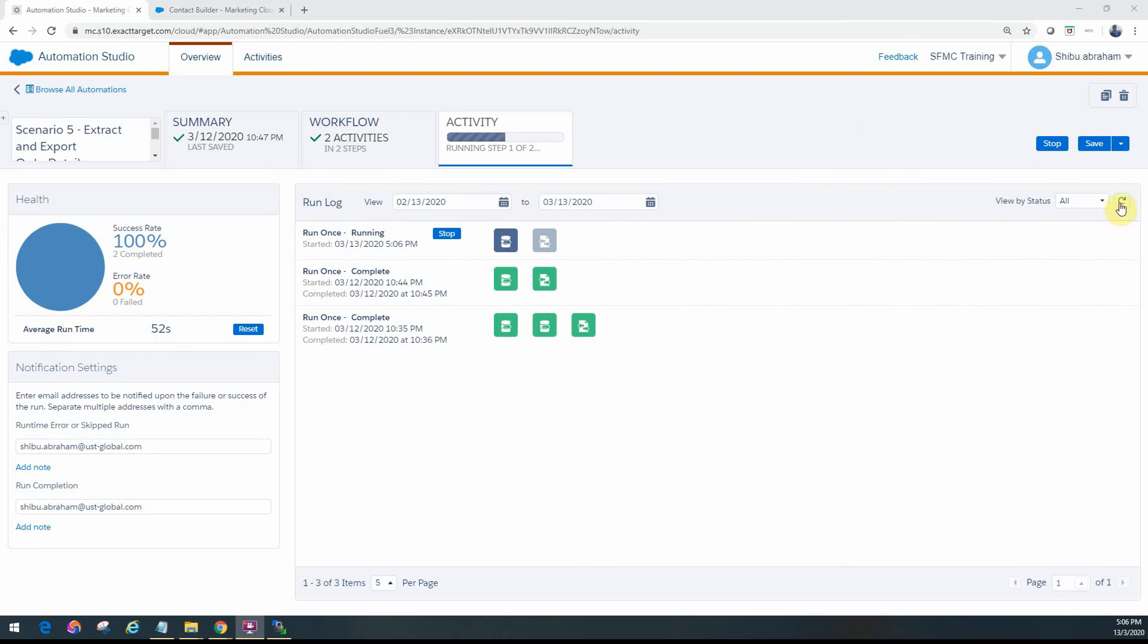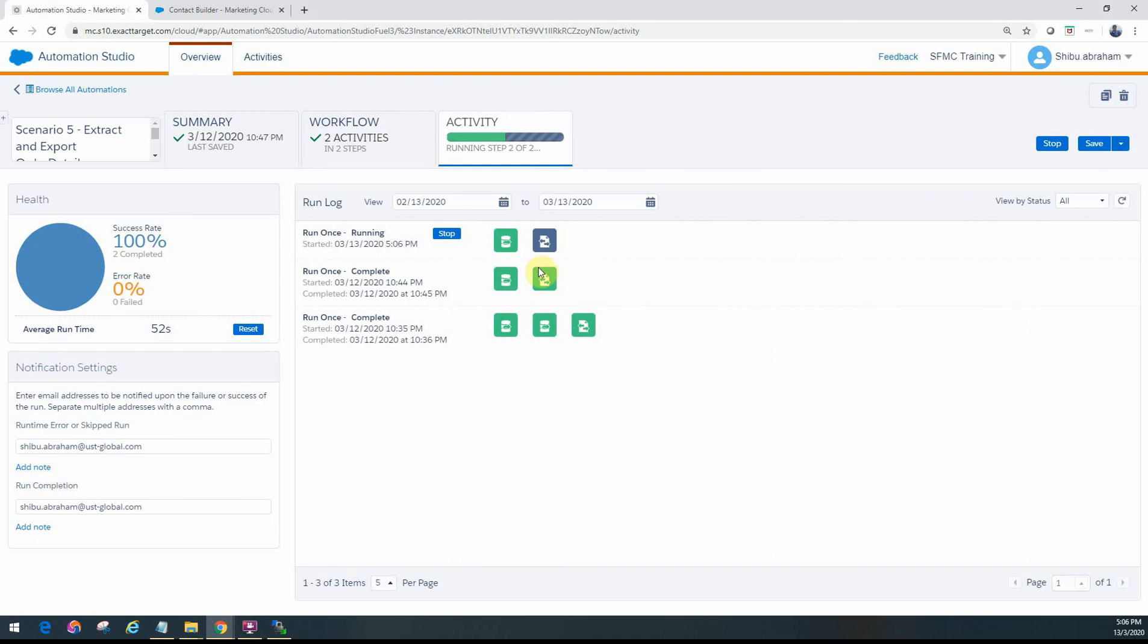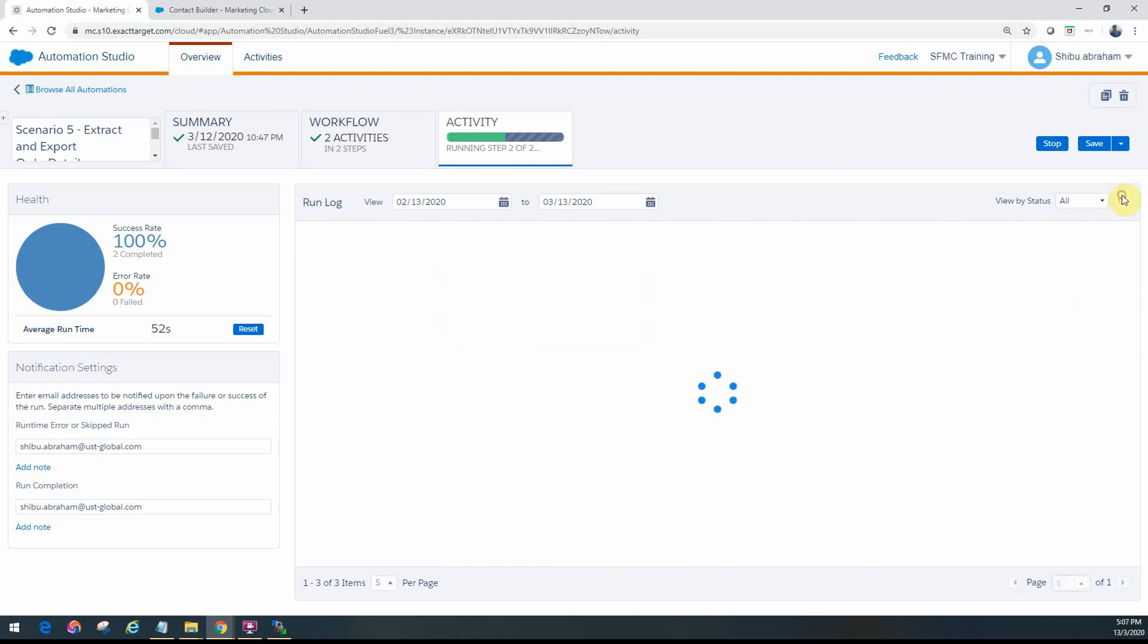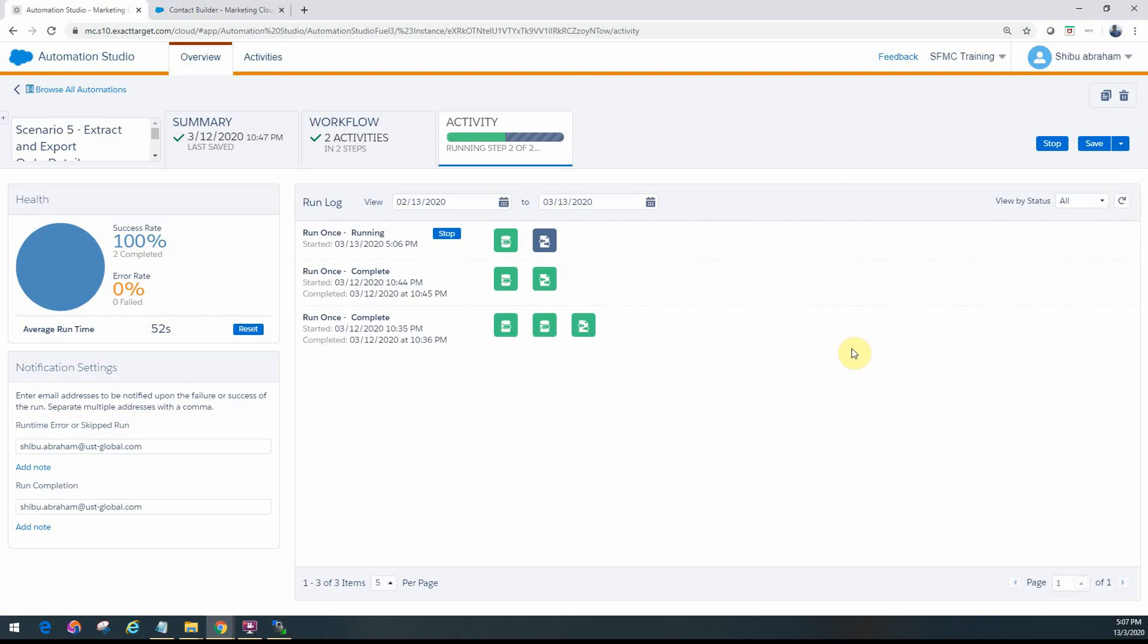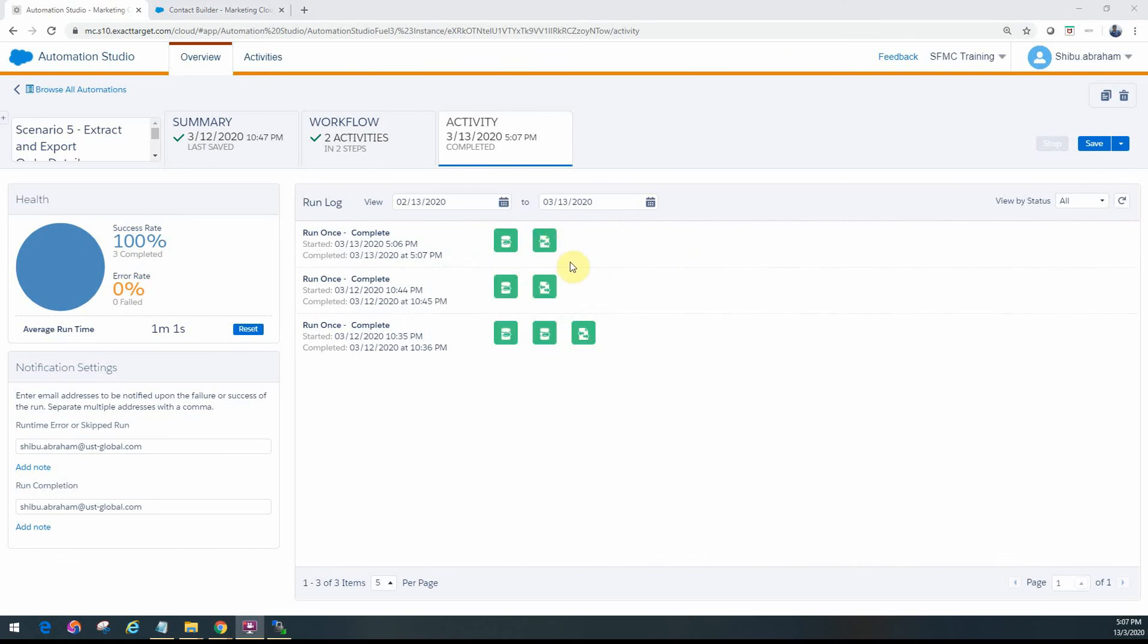So let's go ahead and refresh it. And as you can see, the first part of it only ran, which is the data extract activity. And now it's waiting for the second one, which is moving the file from the safe house to the FTP folder and encrypting it. So once that's completed, we can go ahead and check the FTP folder. Just give it a second. It's completed successfully. As you can see, both are green.